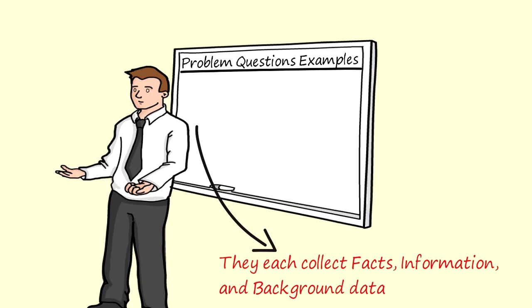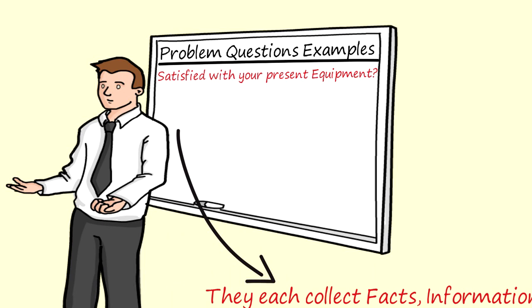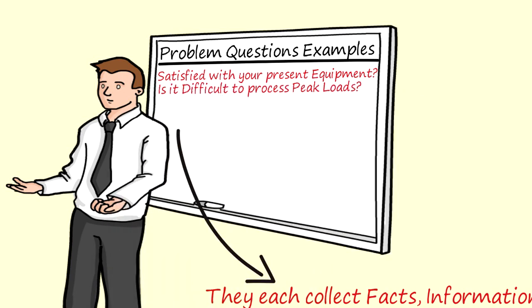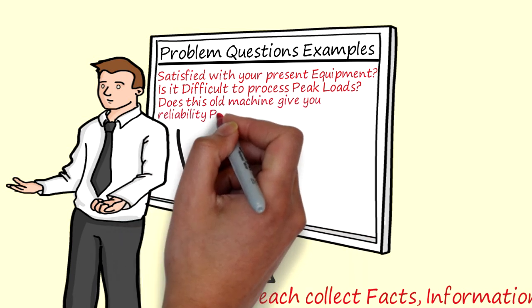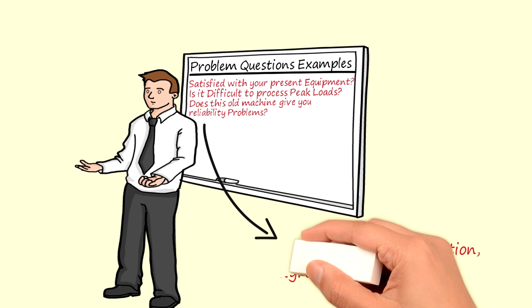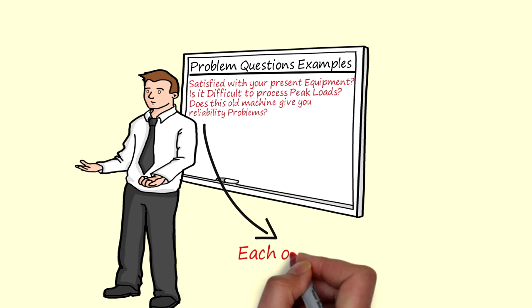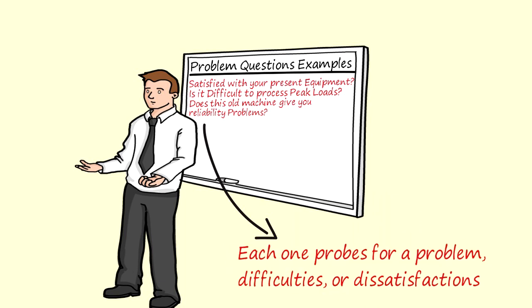Examples are: are you satisfied with your present equipment? Isn't it difficult to process peak loads with your present system? Does this old machine give you reliability problems? What's the common factor in all these questions? Each one probes for a problem, difficulties or dissatisfactions.